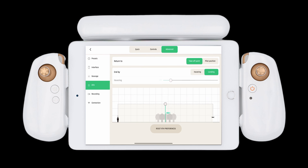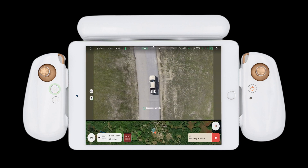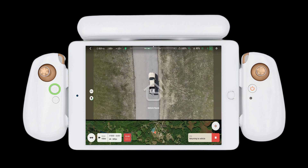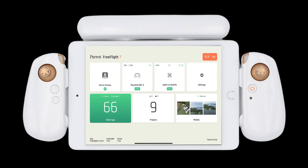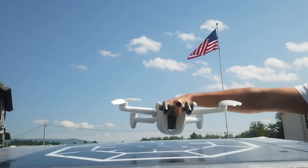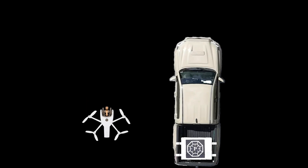Set your return to home altitude and ensure you are ending by landing — this will ensure that you are landing on the moving vehicle. In Vehicle Mode, the return to home button is now the return to vehicle button. For this reason, you must ensure that both the Anafi AI and the SkyController 4 have GPS, otherwise Vehicle Mode will not work. Place the Anafi AI for takeoff on the platform in the direction you will be moving.